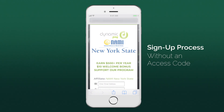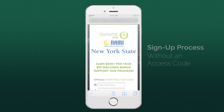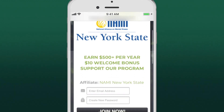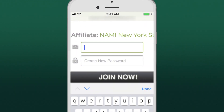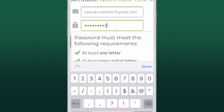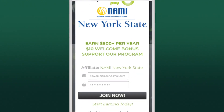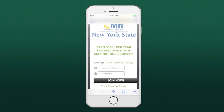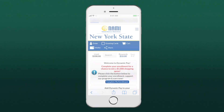Received a direct link from an organization, friend, or family member? Visit that link to sign up for Dynamic Pay without an access code. You'll purchase and activate your membership when you set up your first payment source.